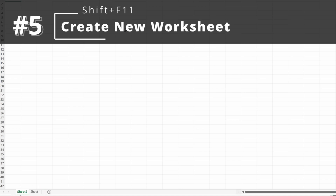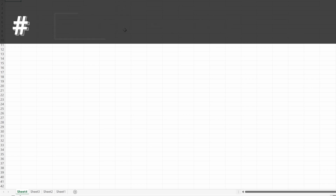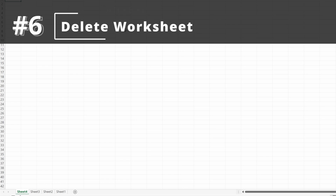So now I have Sheet 2. If I press it again, I have Sheet 3, Sheet 4, and I can keep doing this all day. If I want to delete a worksheet, I can use Alt-E-L, and this will delete a worksheet. Alt-E-L will keep deleting worksheets all the way.